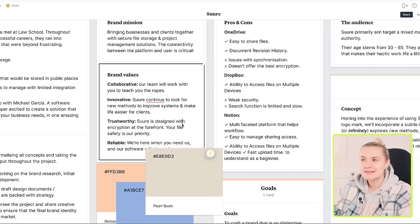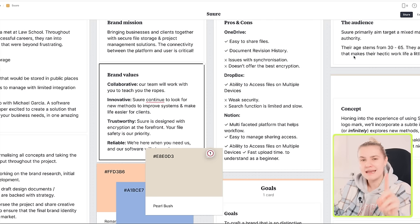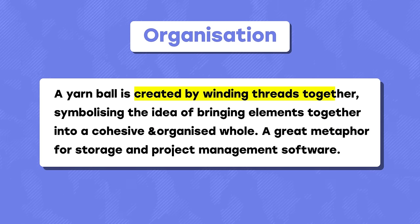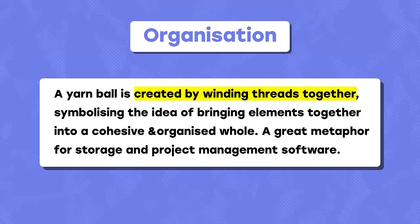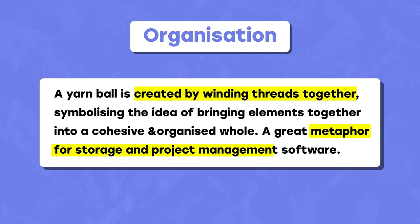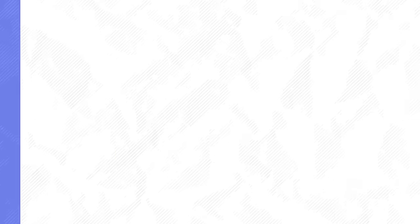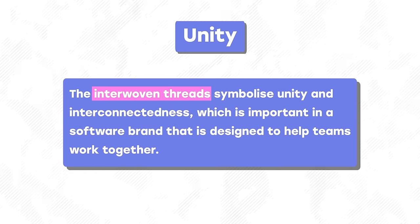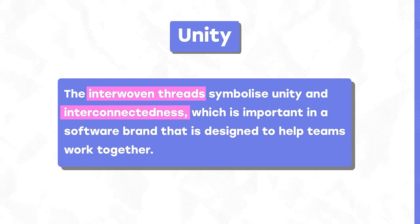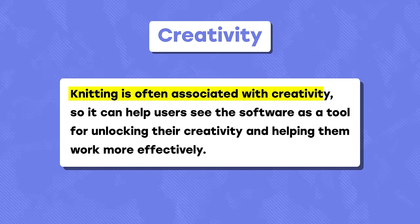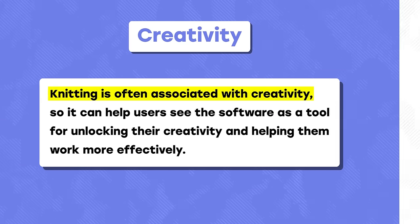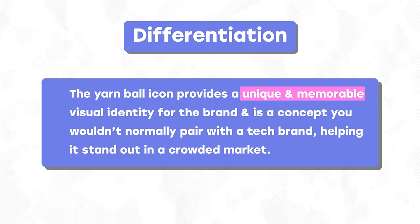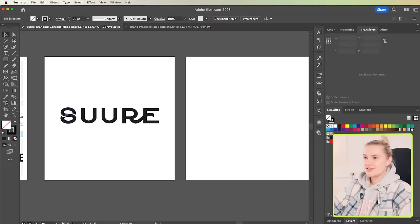So, to convey this message, I'm thinking about using a ball of yarn and here's why. Organization, created by winding threads together, which is a great metaphor for storage and project management. Unity, with interwoven threads symbolizing interconnectedness. Creativity, knitting is often associated with creativity. Differentiation, the yarn ball is unique and memorable, helping it stand out.